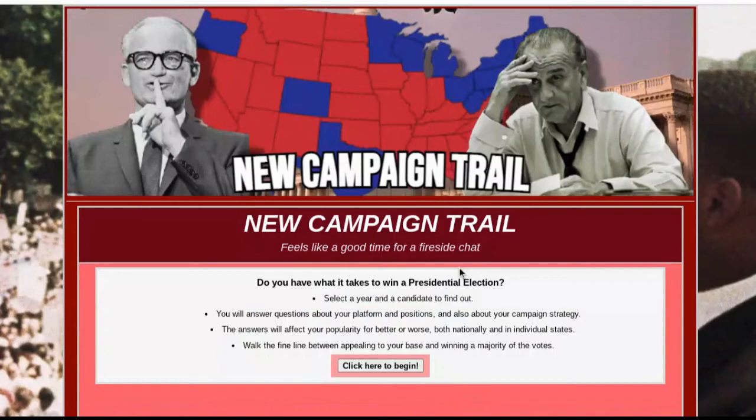Hi everyone, I'm Veer Mahajan and in this video I'm going to show you how to play the new Campaign Trail game. I've already made a video about how to play the older version of this game. I'll link that video in the description along with the link for this game.